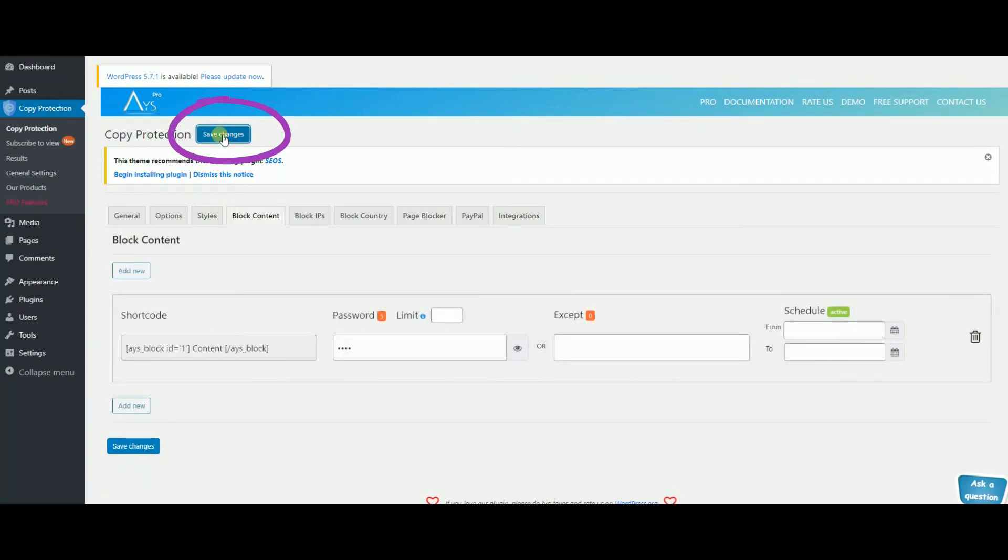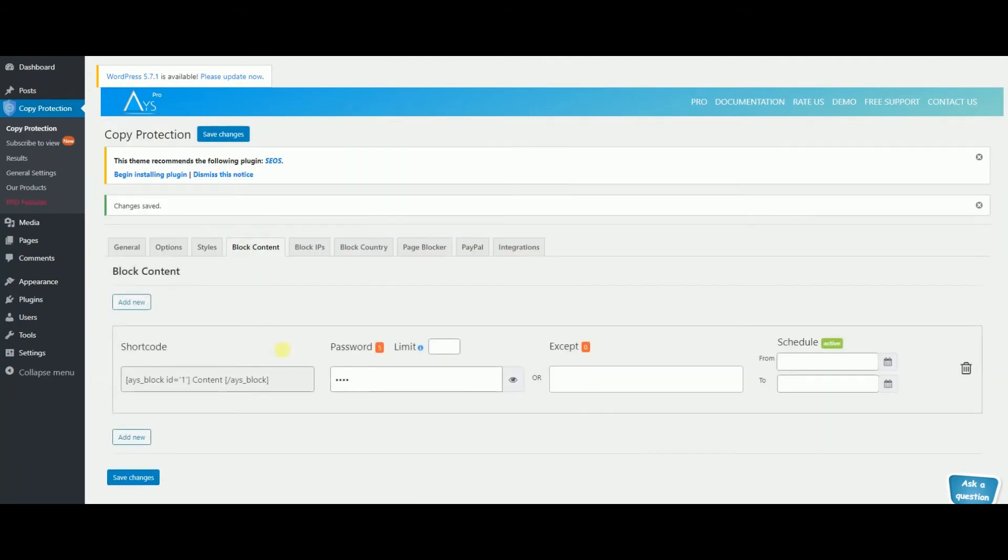When you're done with the settings click save changes and copy the shortcode in the blog content part.